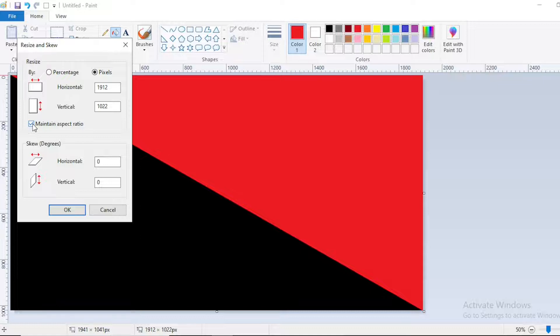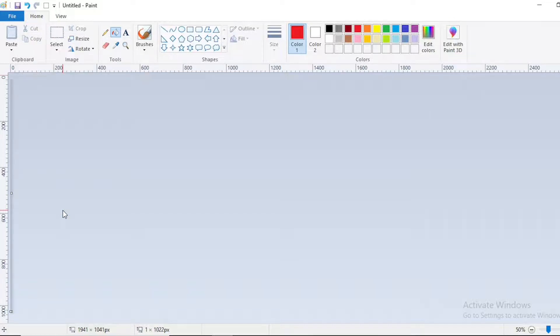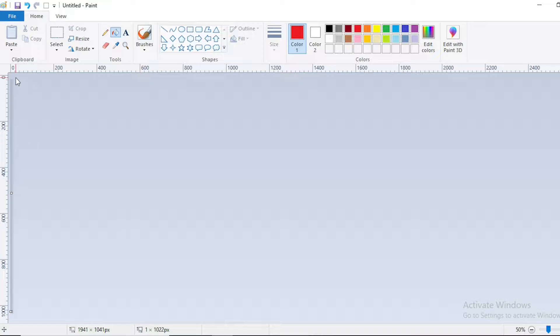Deselect maintain aspect ratio and change horizontal pixels to 1. Now click on OK. You can see right now our total slide is here only.